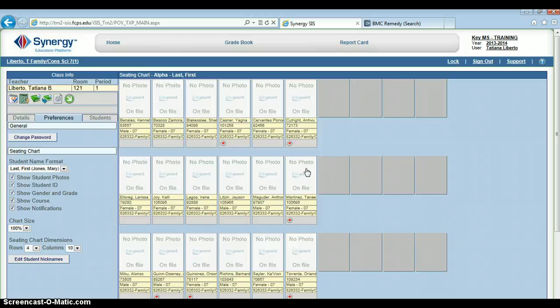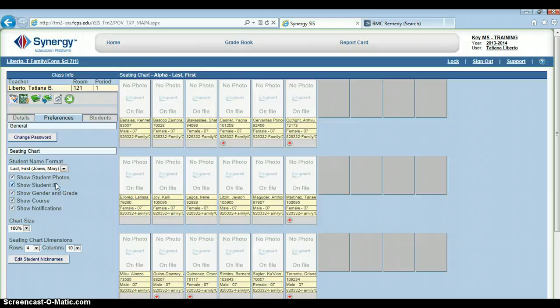That's about it for preferences. If you have any questions, please feel free to ask your SPITS. Thanks.